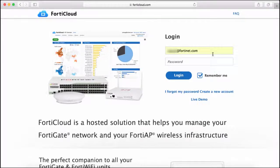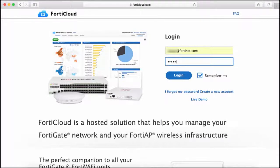To start, point your browser to FortiCloud.com and create a new account. Once you've created your FortiCloud account, log in using your registered email and password.